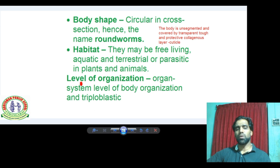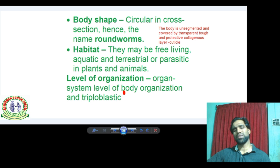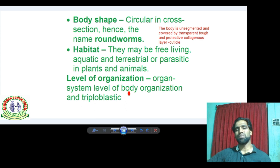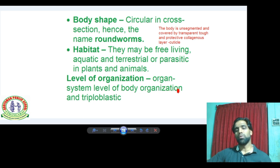Regarding levels of organization, Aschelminthes show organ system level of body organization. That means they have systems such as the excretory system, digestive system, and so on. That is why we call it organ system level of body organization.